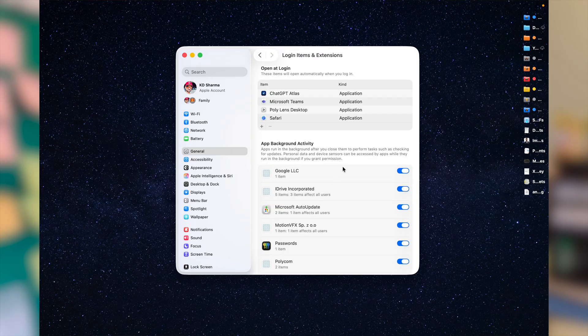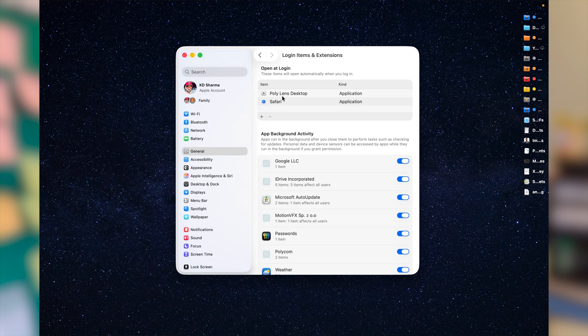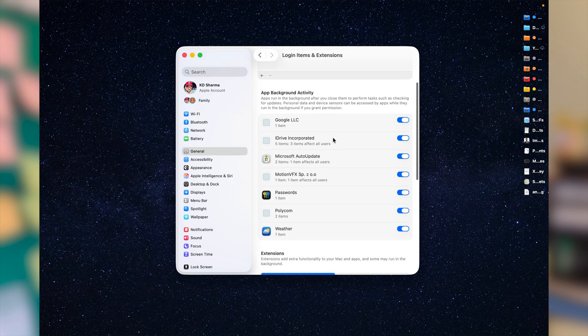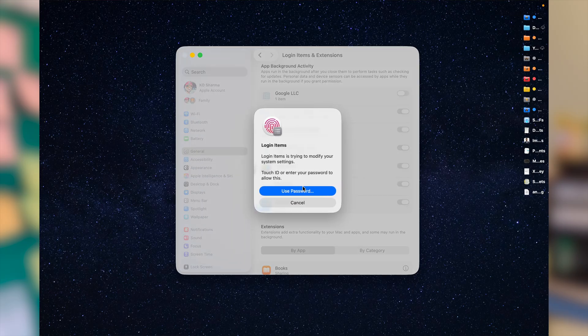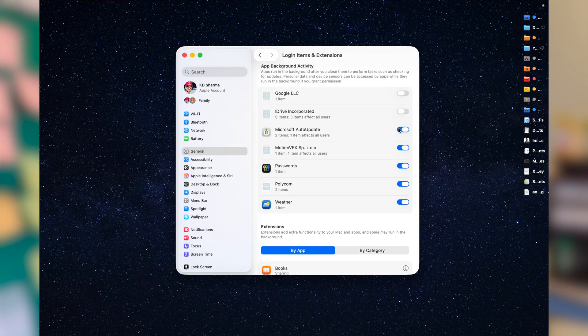In this window, at the very top you'll see Login Items — any app running here unnecessarily at startup you should check and remove. Right below, you will see App Background Activities. These are apps that can run, sync, and update in the background, so go ahead and disable any apps you do not want running in the background. You may have to validate your Mac administrator password to proceed.